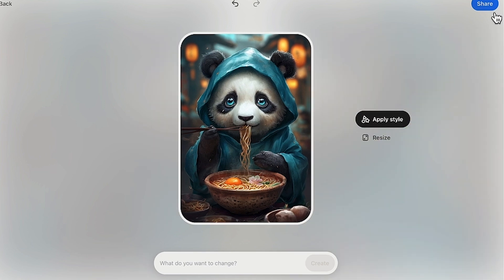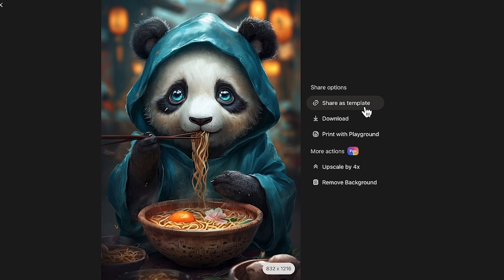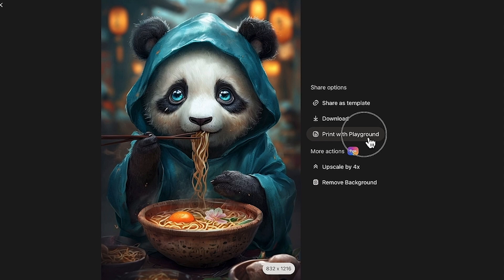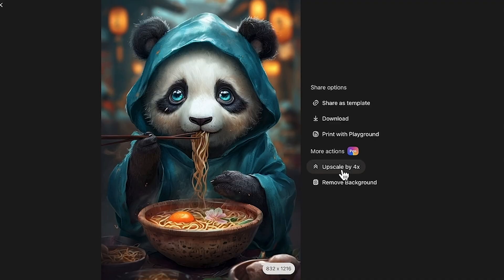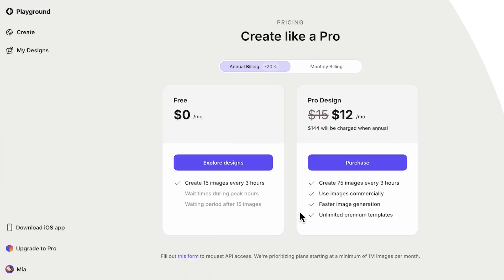To share your design, just click Share — you can share it as a template, download it, or print with Playground, which is probably a service they'll offer in the future. With a pro plan you can upscale by four times or remove the background.